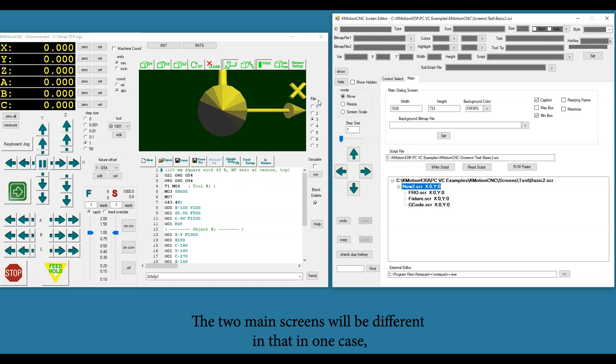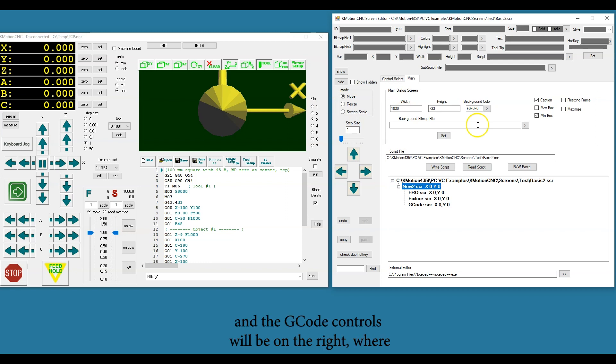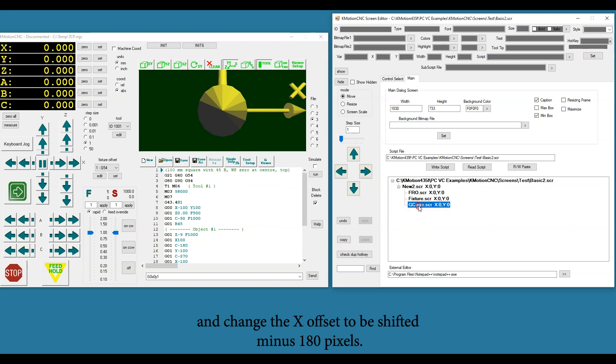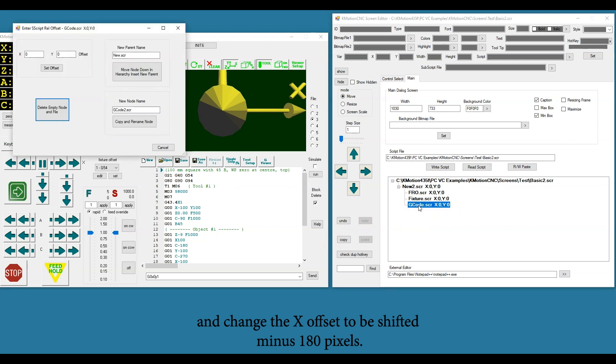The two main screens will be different in that, in one case, these groups of controls will be on the left and the G-code controls will be on the right, whereas in the other screen we will swap their positions. So we right-click on the node for the G-code controls and change the X offset to be shifted minus 180 pixels.